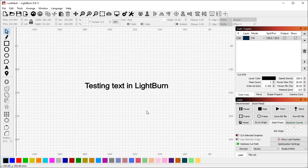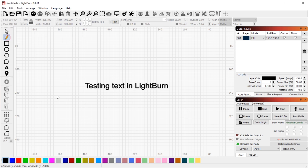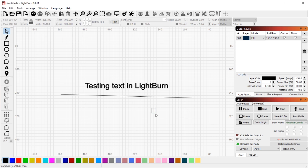When we first added text in LightBurn, the feedback that we got predominantly from people was that they wanted to be able to attach text to a path. And that was how it was worded.